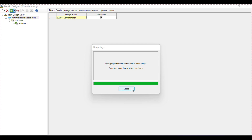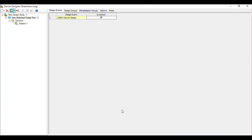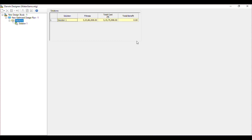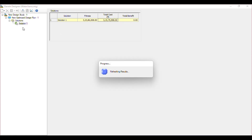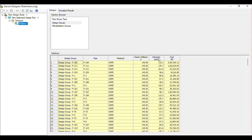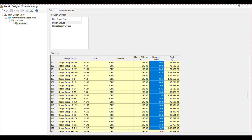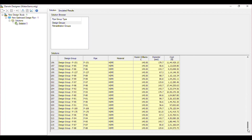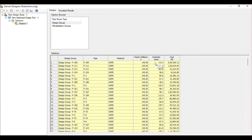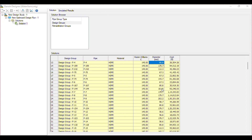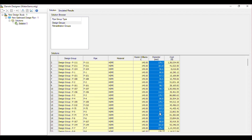The calculation is done and has reached the maximum trial. The solution is now created — you can see Solution 1 is given. If you click on multiple solutions, it will show multiple solutions. Here is the total cost of the network, and here is the solution given by Darwin Designer — you can see all the optimized diameters.